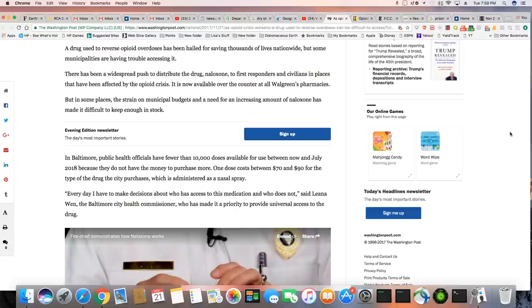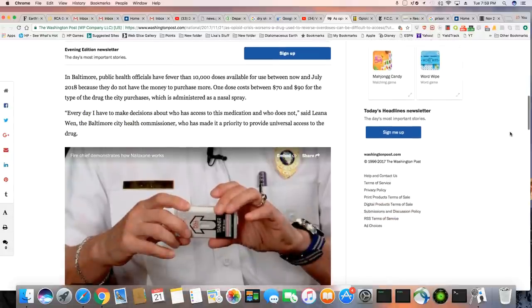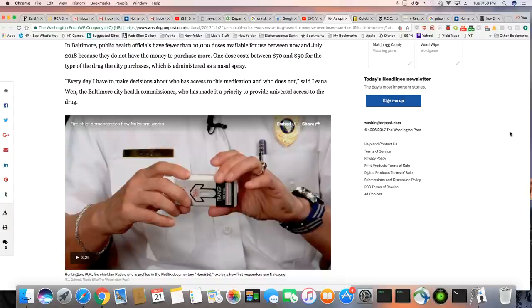That's right, because you know what? Somebody's got to pay for this stuff. It's not like they can give it to you for free. It costs money and it's costing a lot of taxpayer money right now.